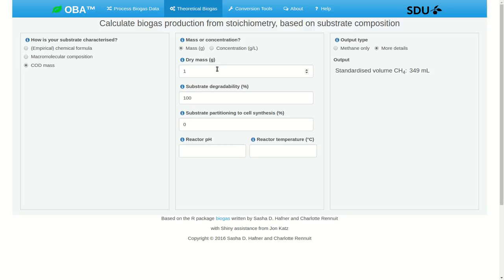Maybe we just have COD. In that case, it's actually relatively easy to predict methane production, and there are no more details we can get. We're just looking at approximately 350 milliliters of methane per gram of COD — so nearly 700 for 2 grams, and so on and so forth.